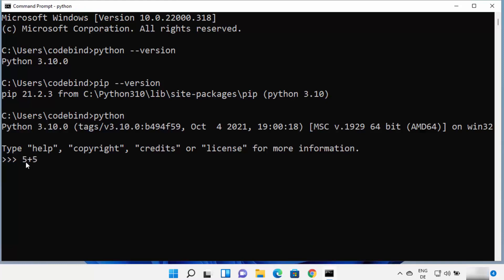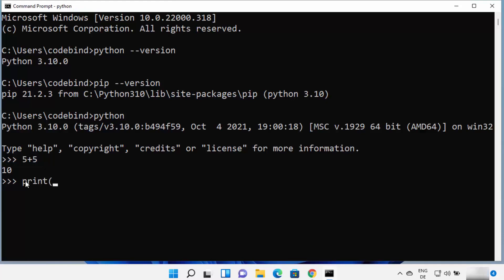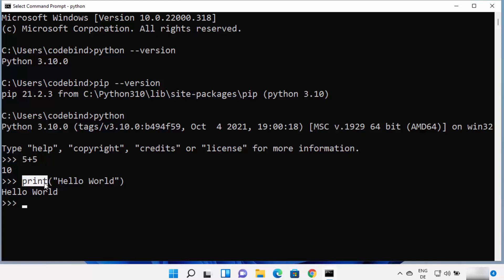For example, type '5 + 5' and press Enter — it will add those two numbers and give you the sum. You can also type 'print("hello world")' and press Enter, which will print 'hello world'. The print function is a built-in Python function that helps us print strings and other values. Everything is working fine.